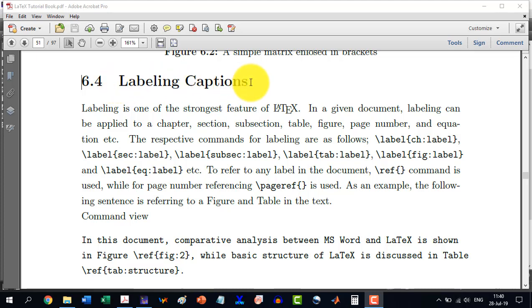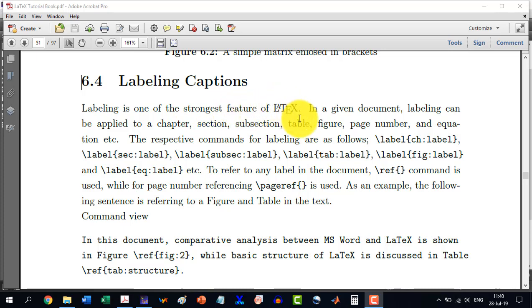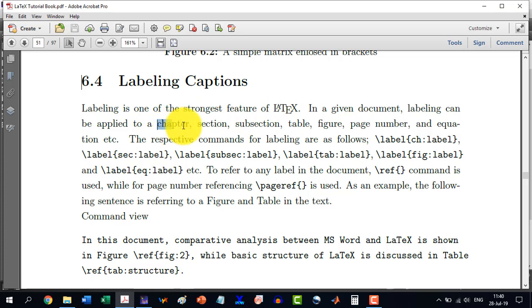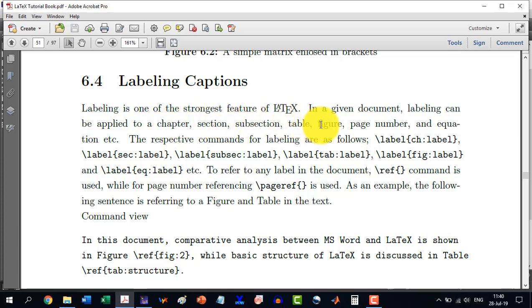Labeling is one of the strongest features of LATIC, and we can label a chapter, section, subsection, table, figure, page number, and equation number, etc.